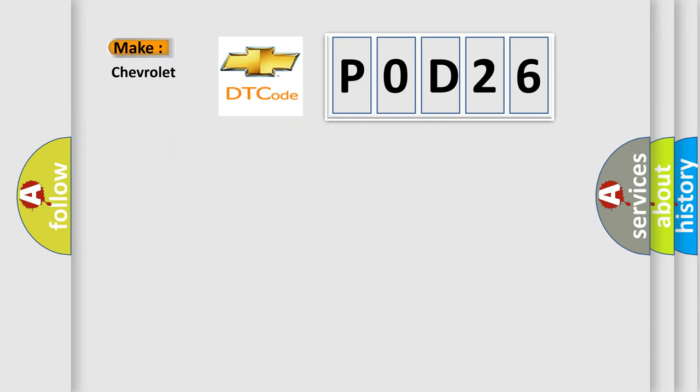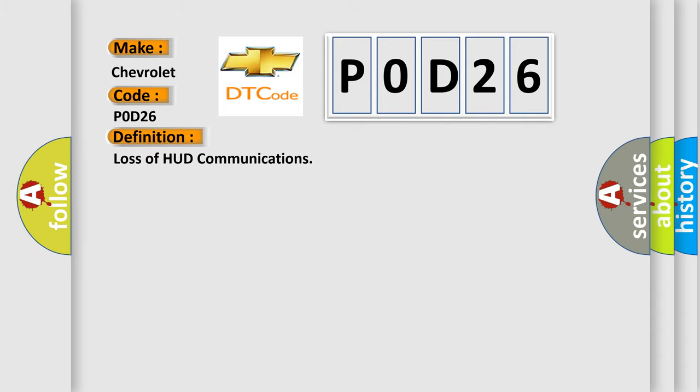So, what does the diagnostic trouble code P0D26 interpret specifically for Chevrolet car manufacturers? The basic definition is Loss of HUD communications.